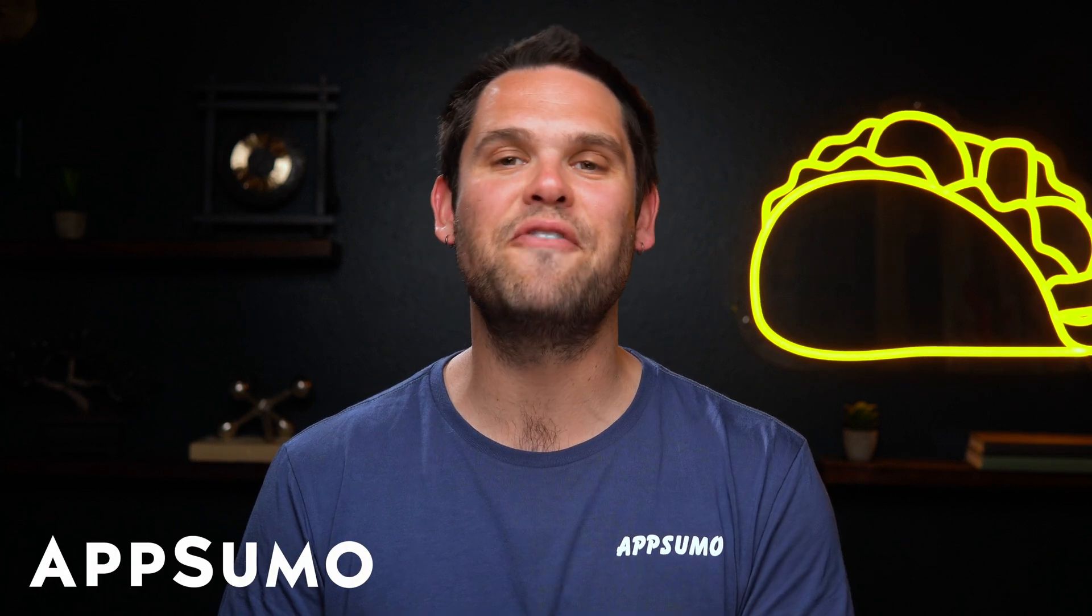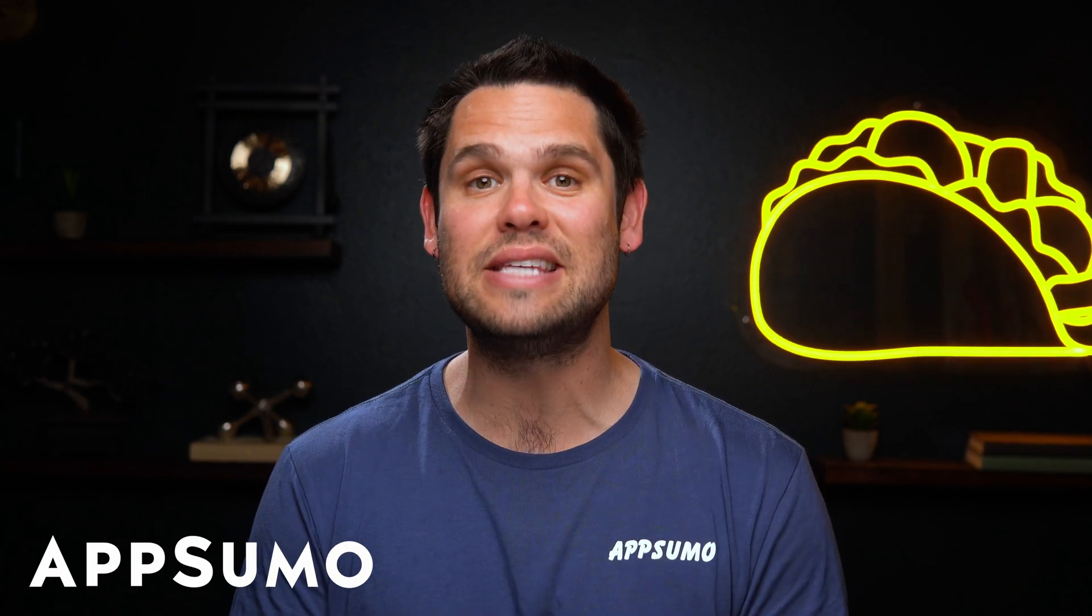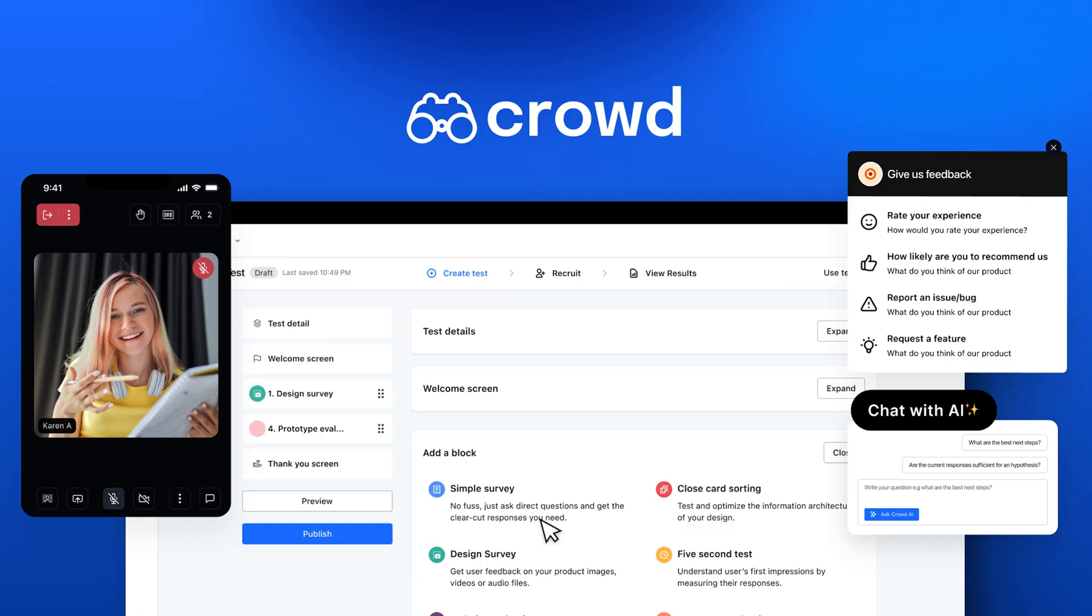What's up, Sumo-lings? It's Jay from AppSumo, the best place to get insane deals on business software.